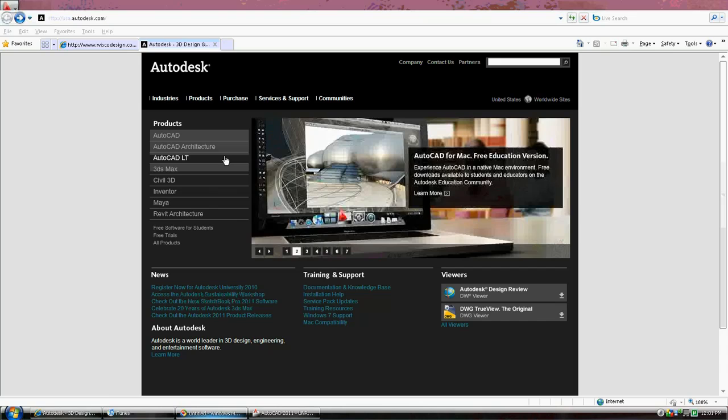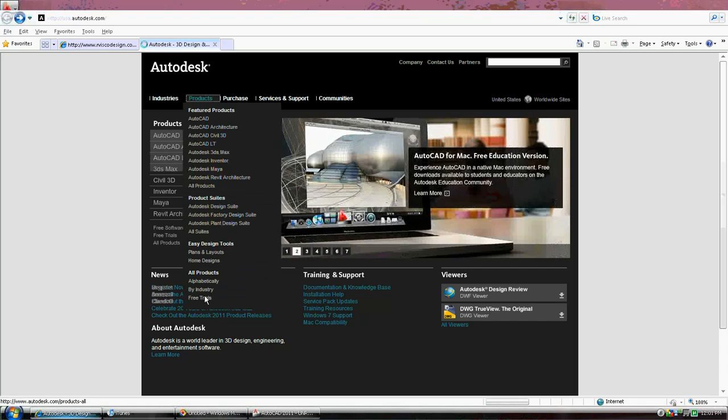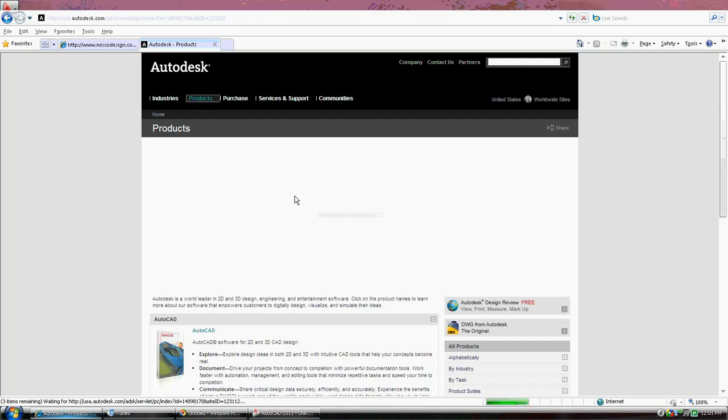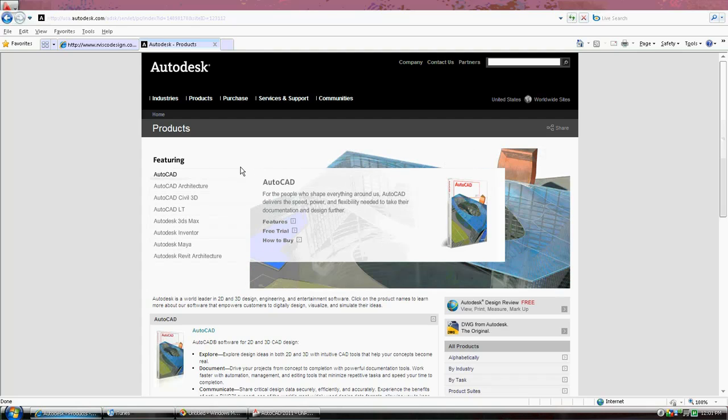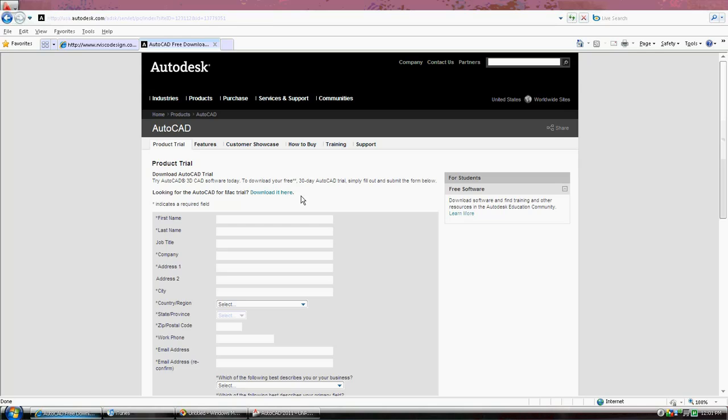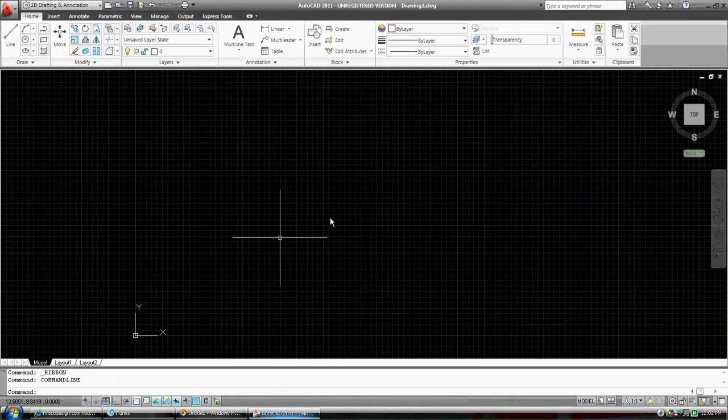We're going to go to products, go down to the bottom, free trials. That gets you to a form that you fill out. You hit the button at the bottom of the form and your download will start. Once you've got that downloaded, your screen should look like this.